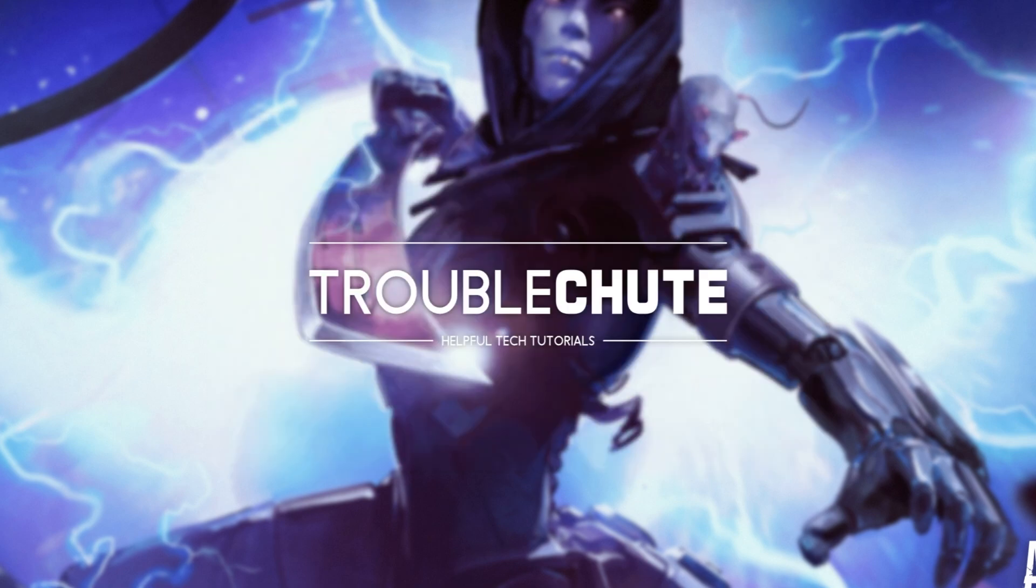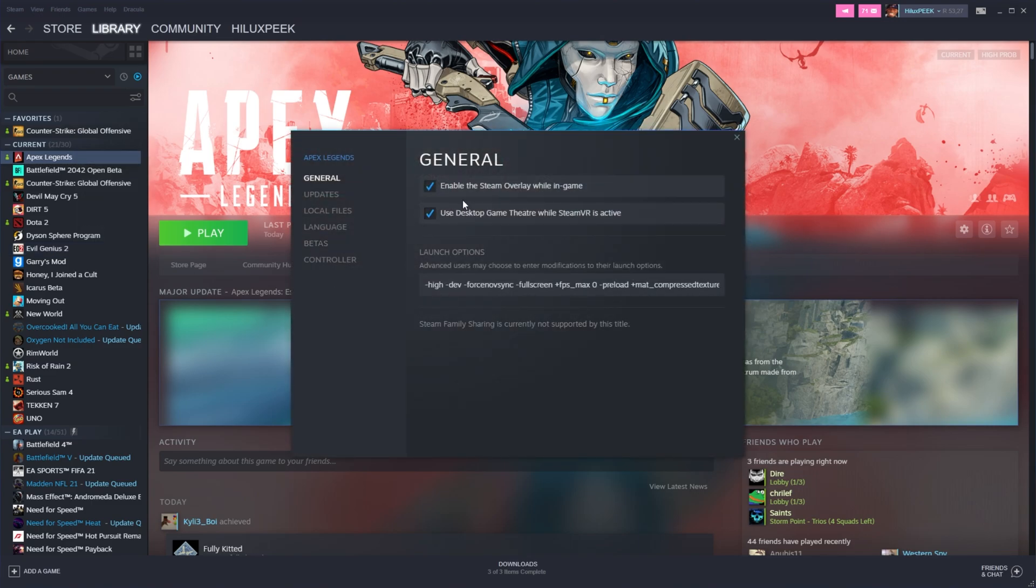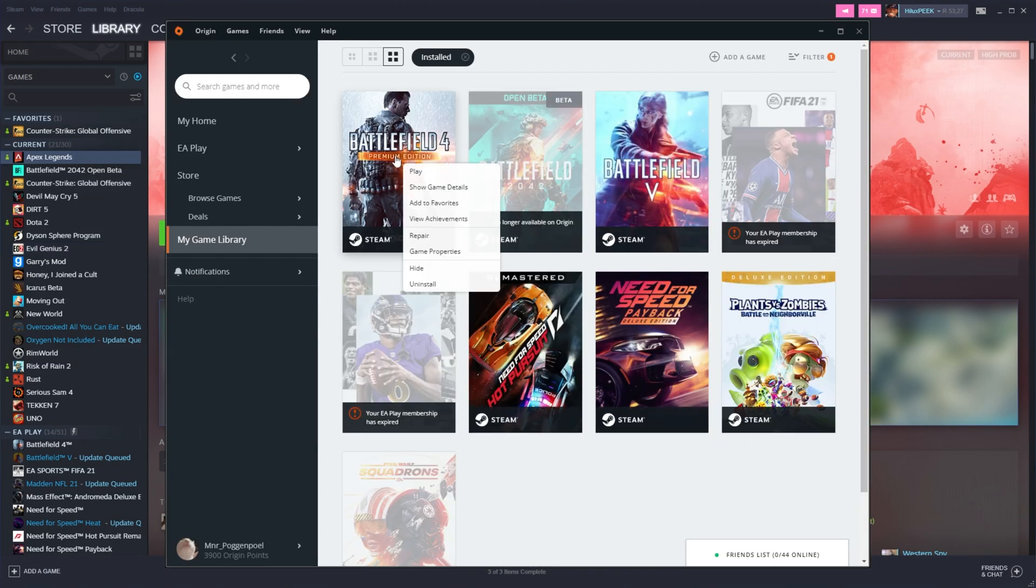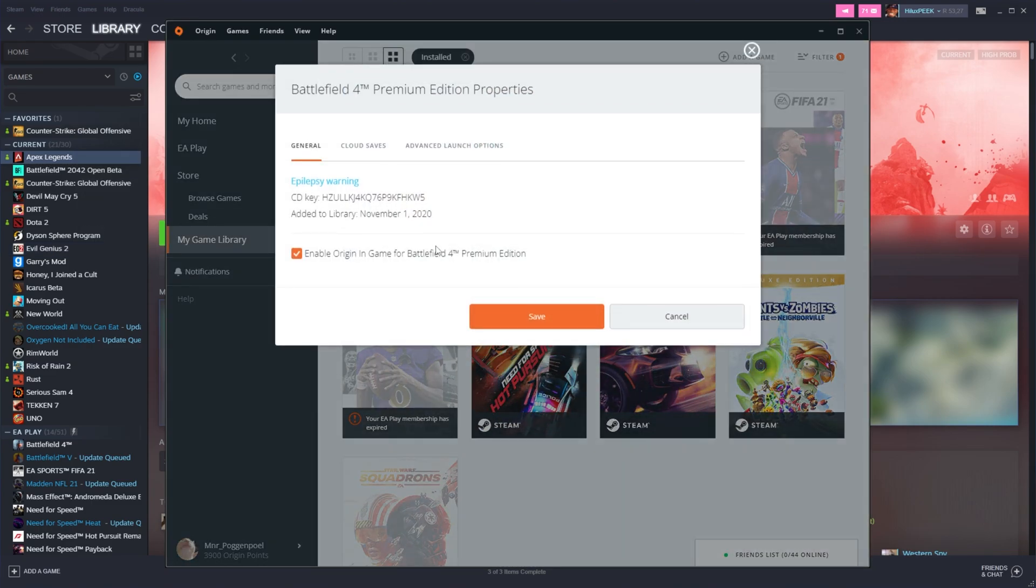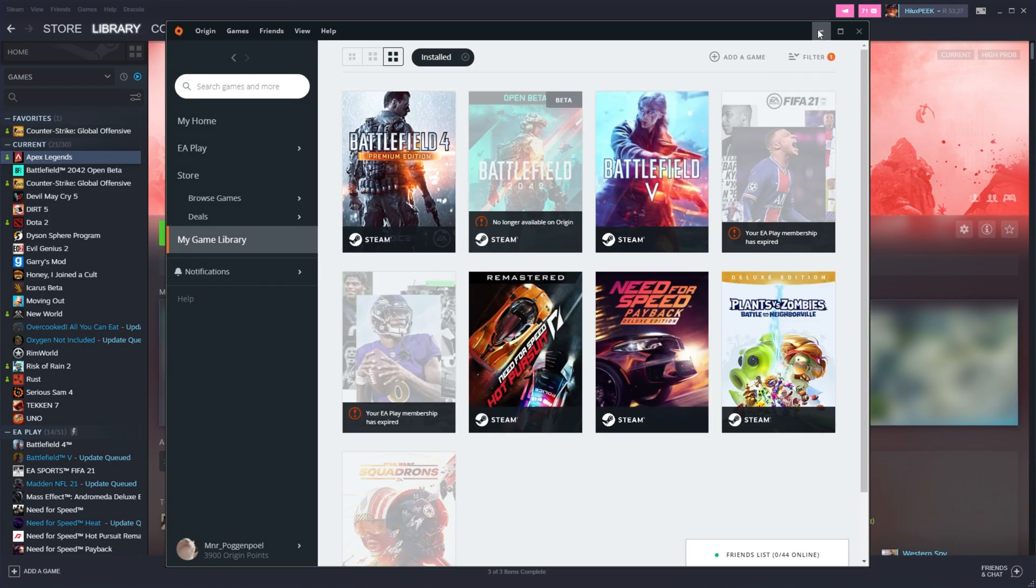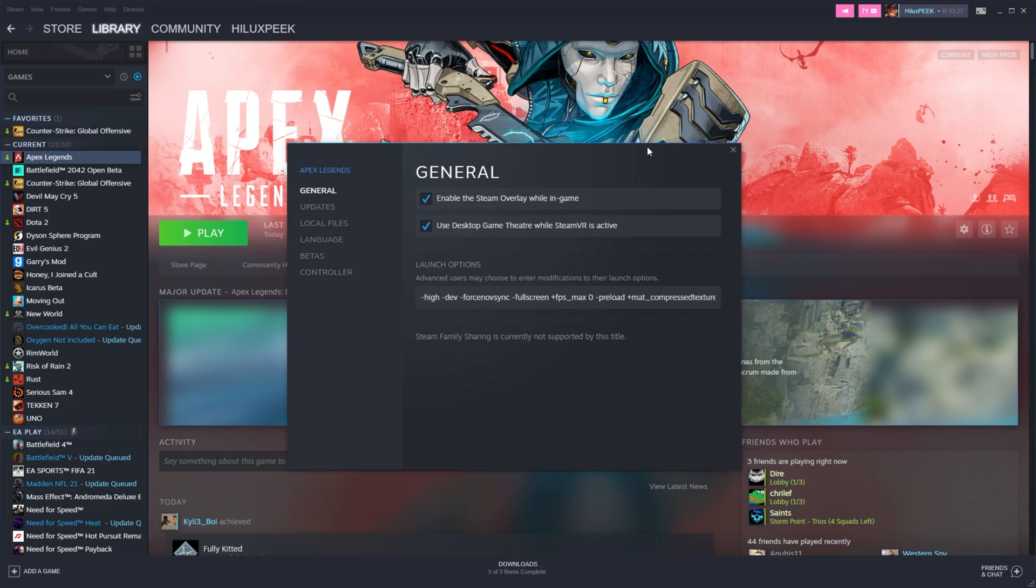Now, let's quickly get to some launch options before we actually get into the game. I'll open up Steam, right-click Apex Legends, and click Properties. If you're using Origin, you'll right-click Apex Legends, then click Game Properties, Advanced Launch Options, and you'll be entering them in the Command Line Arguments section down here. If you have your game on Origin, and you'd like it on Steam, find a migration guide in the description down below.